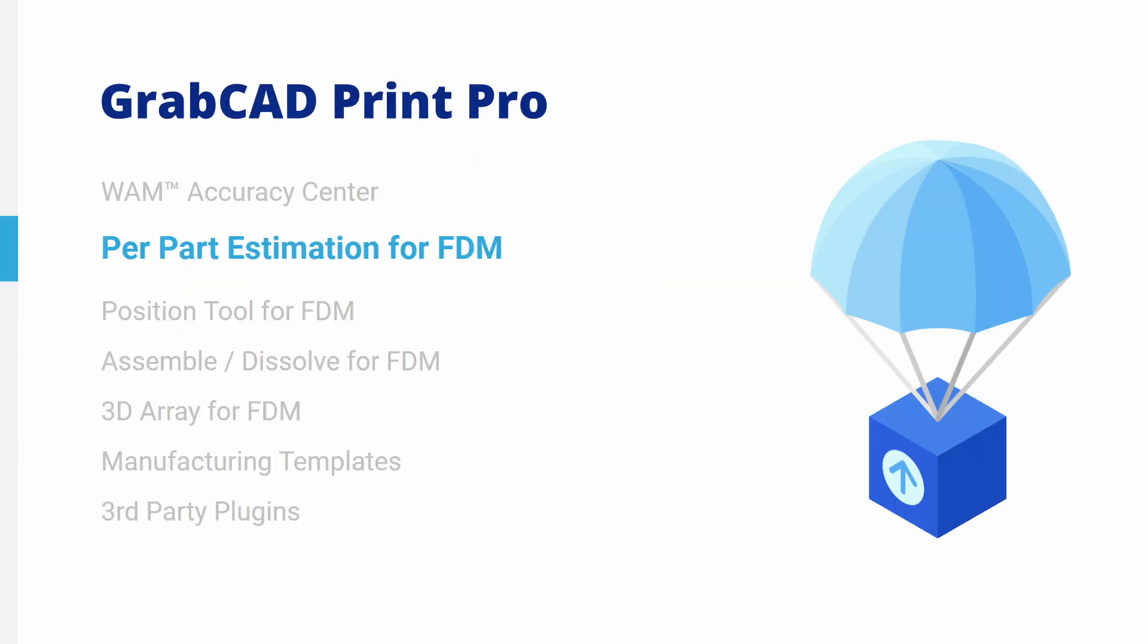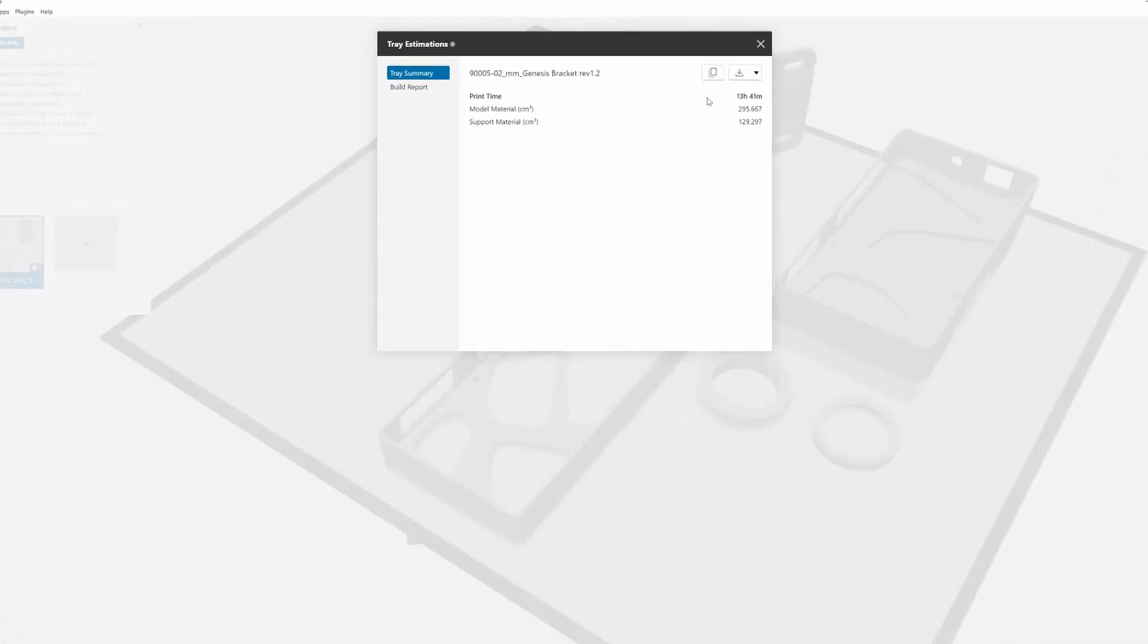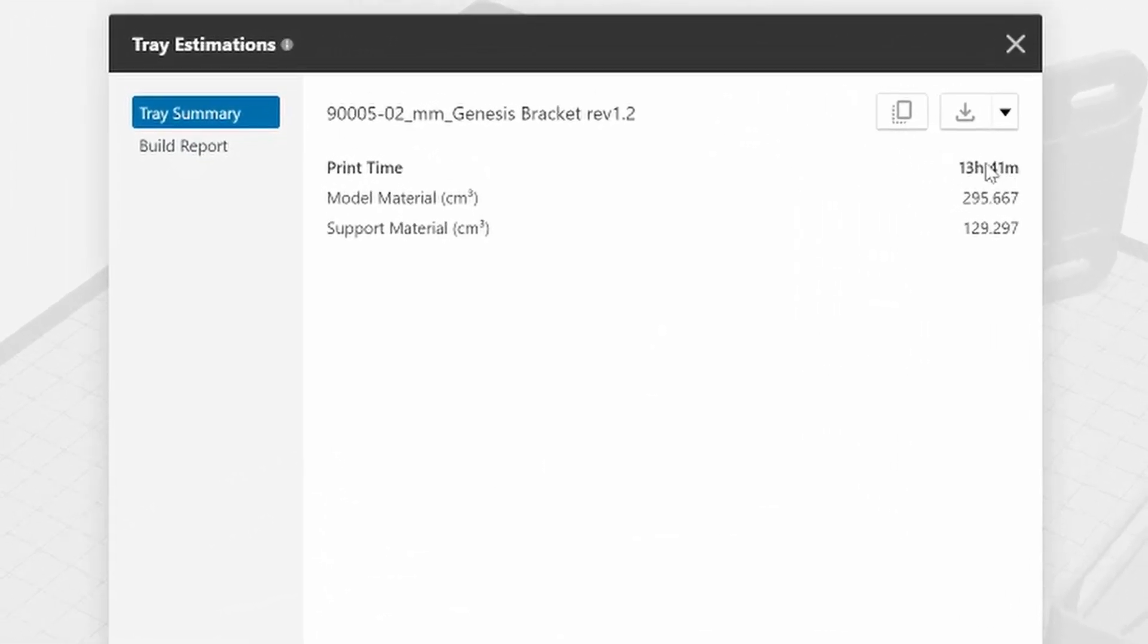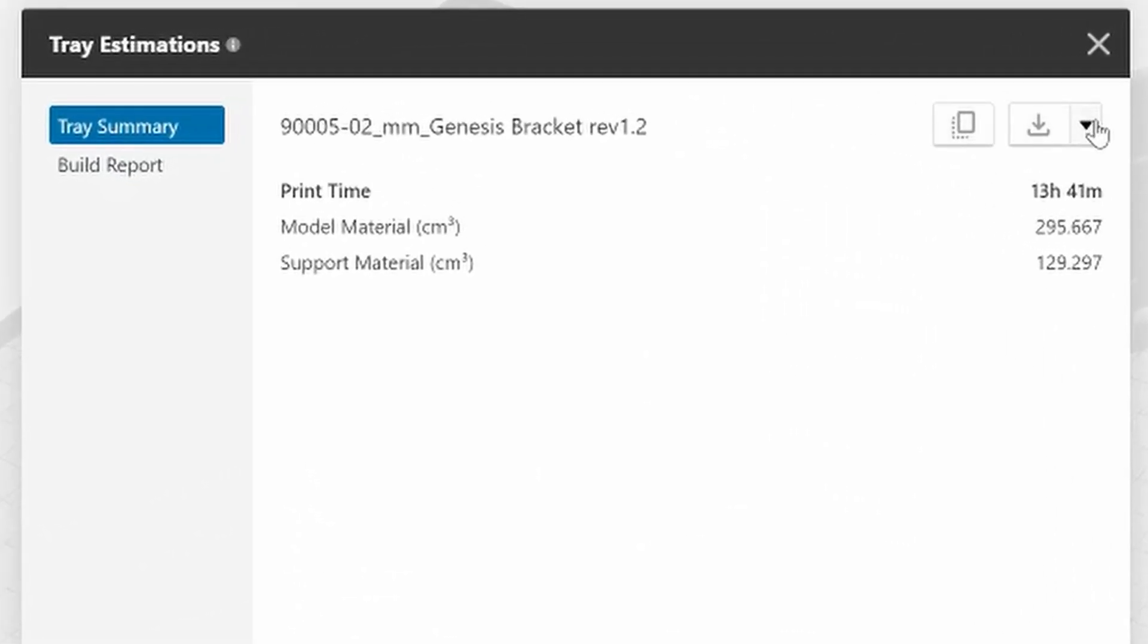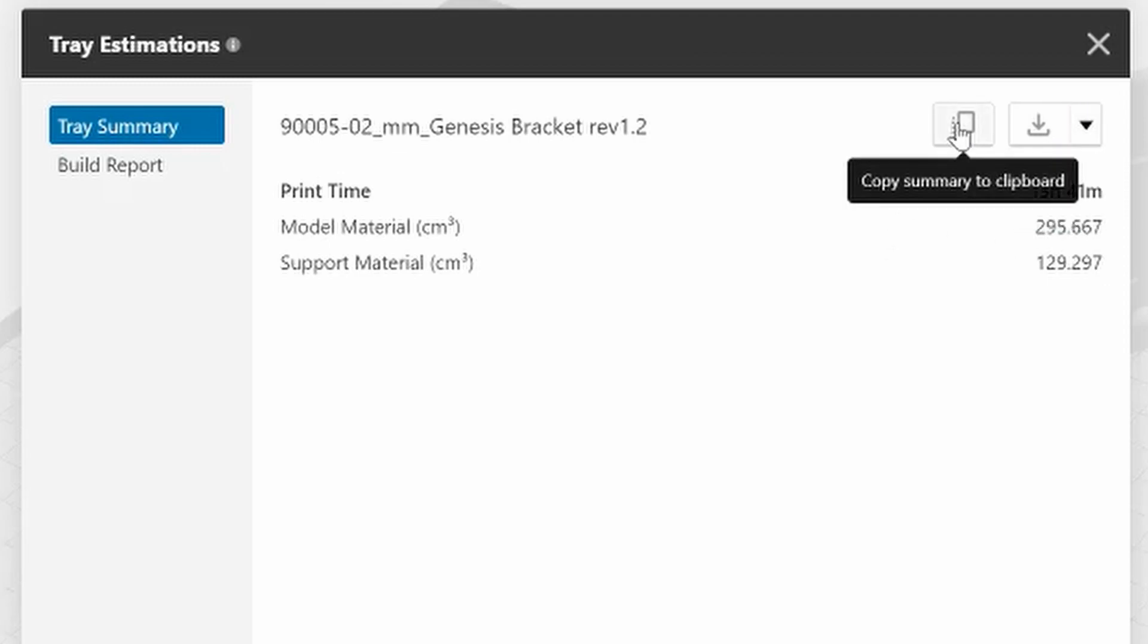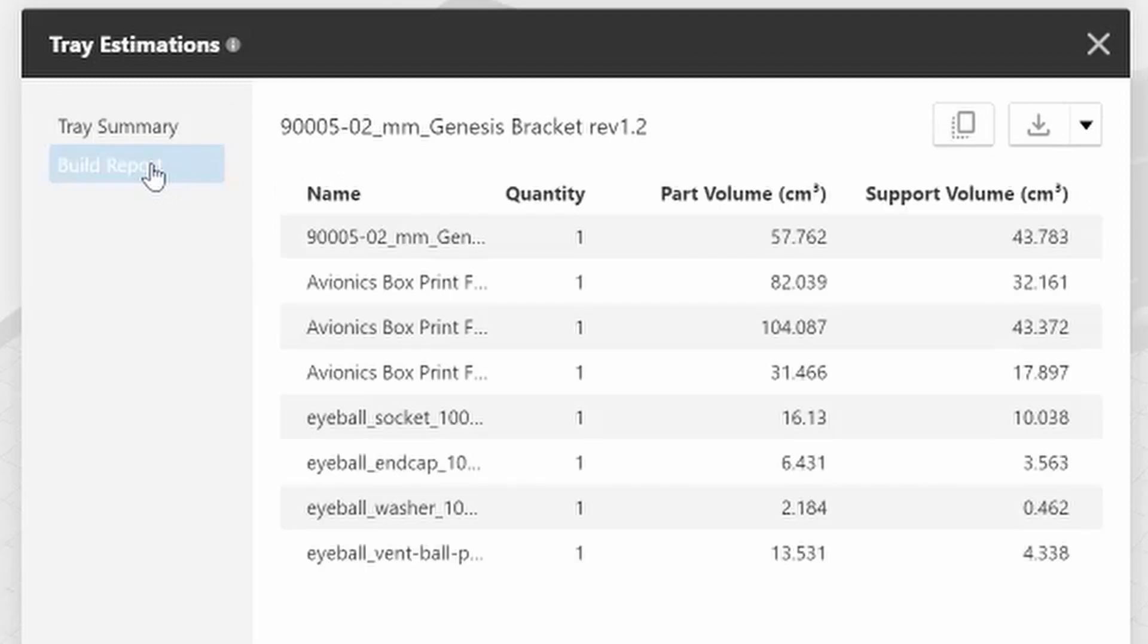Per Part Estimation for FDM. Estimating an FDM tray now shows a breakdown of material usage by body in the tray, in addition to the tray summary as before. The estimates can be copied to the clipboard or exported to an XLS or CSV file.